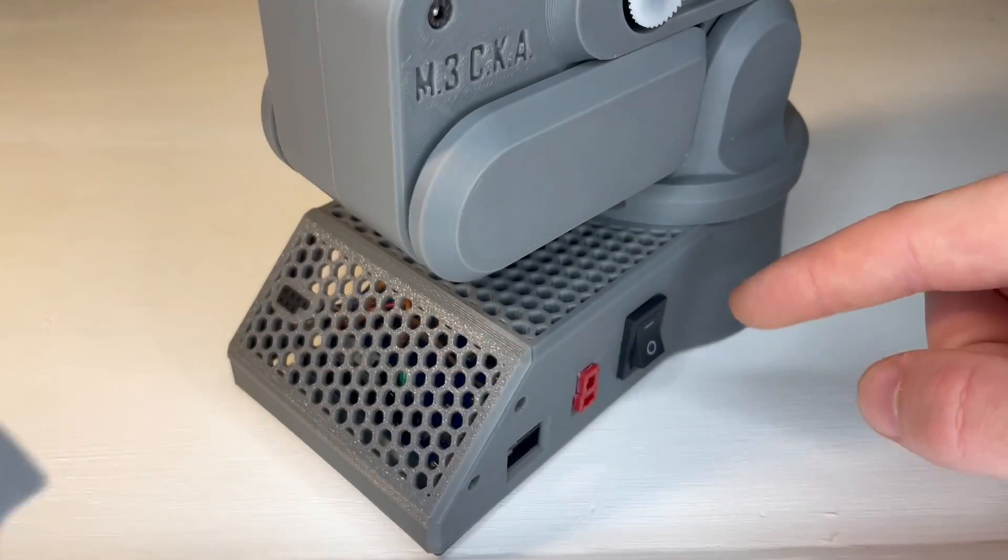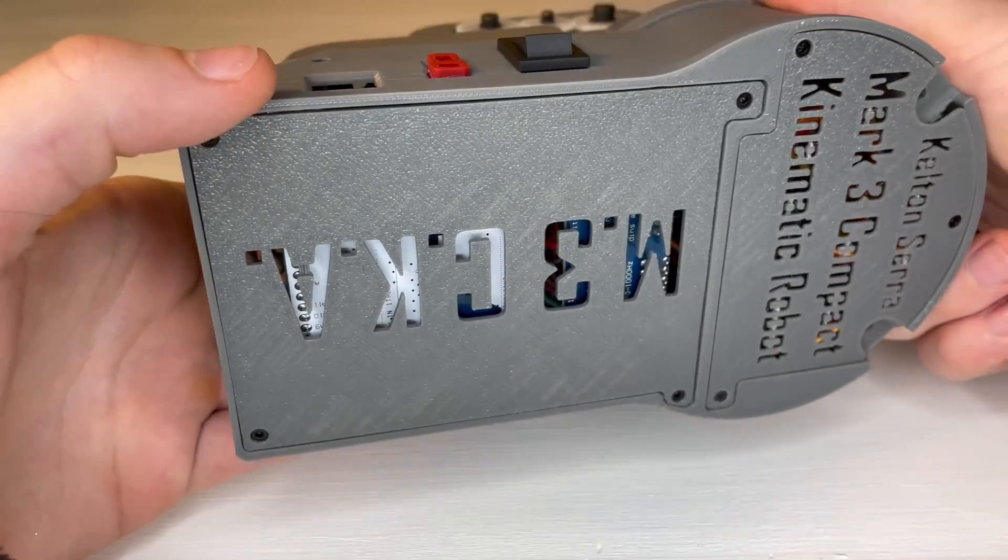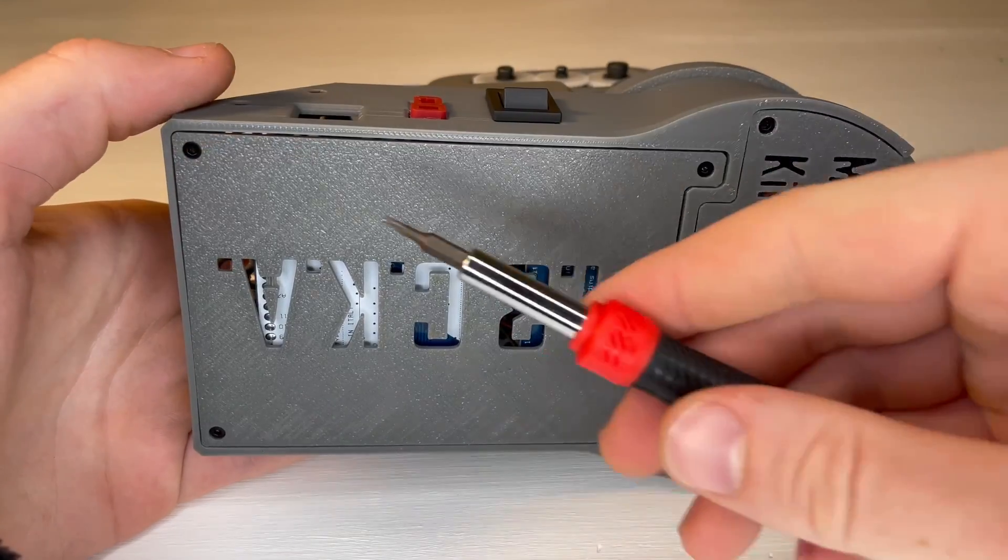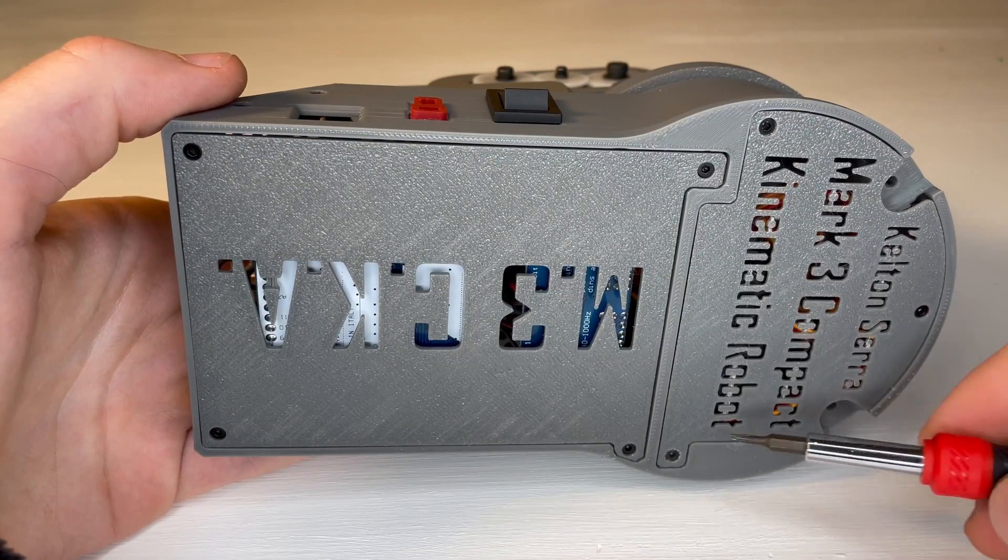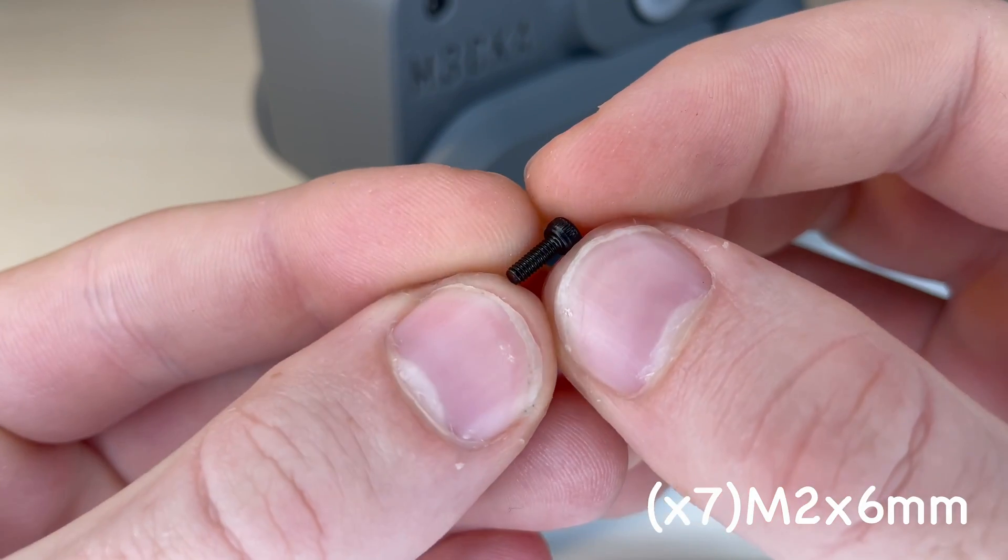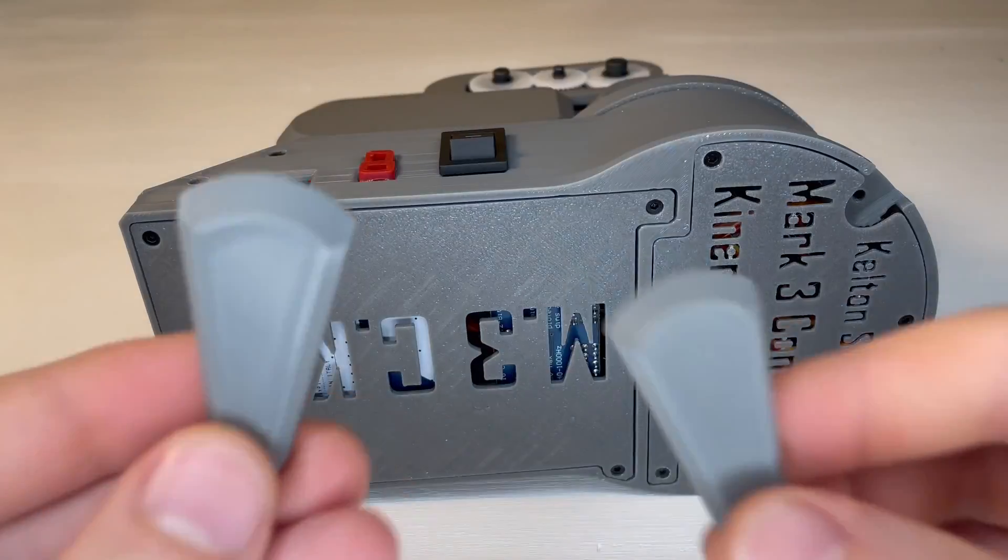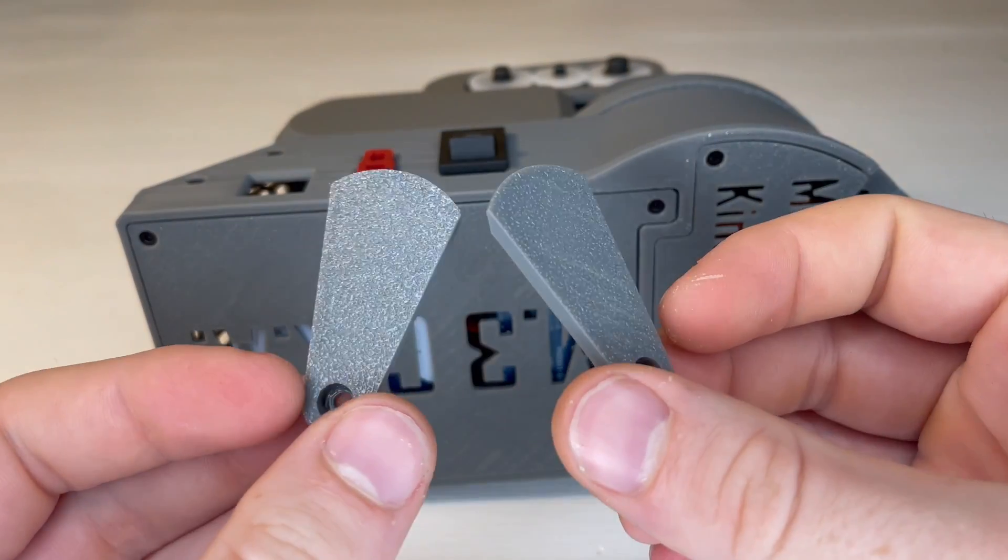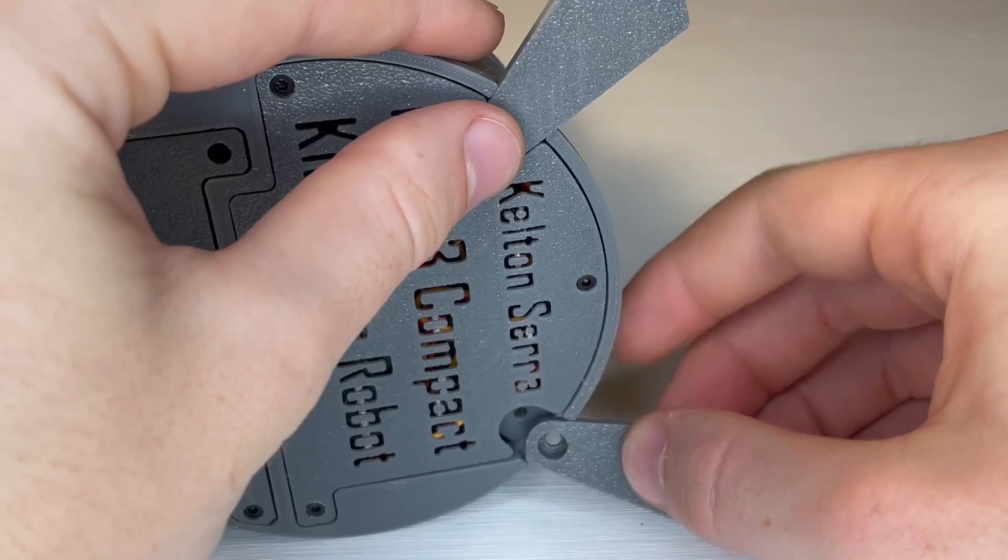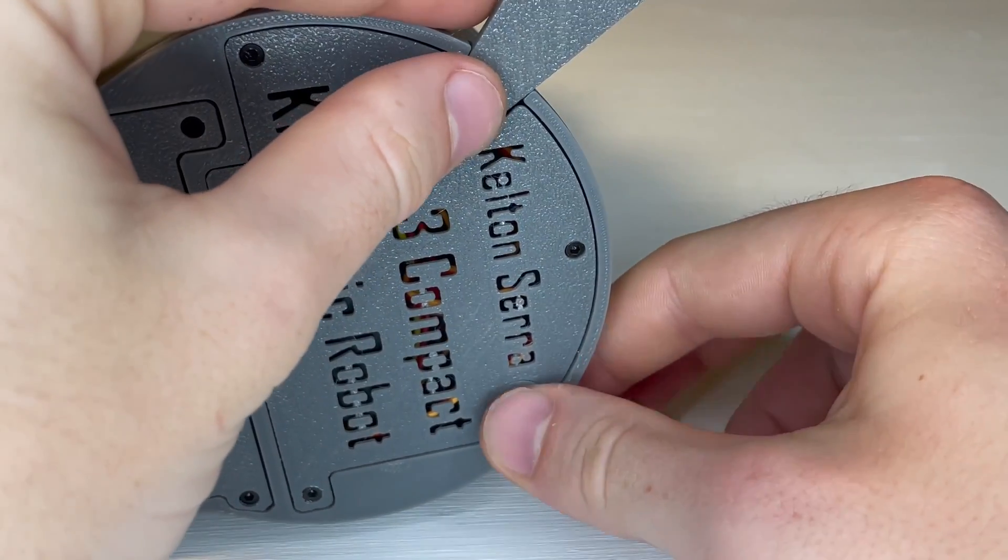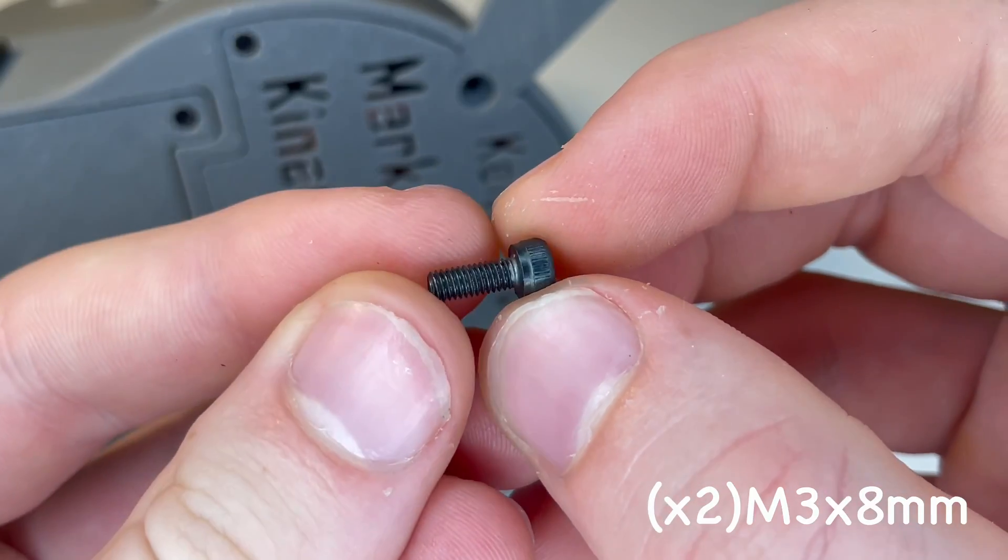And this plate will go on the bottom to hide the servo wires. So both of the bottom plates are attached using 7 M2 x 6mm screws. And the 2 stabilizing feet are mounted using 2 M3 x 8mm screws.